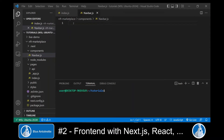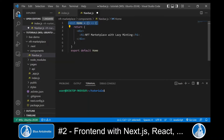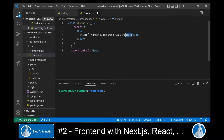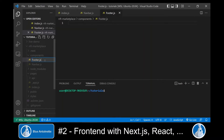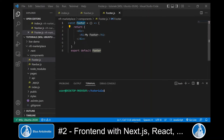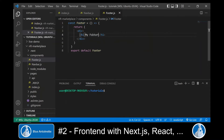Now we copy the content of the index.js file into navbar.js and change the name of this function to Navbar. And the headline we change to navbar as well. Now we create another component and we name it footer.js. In this footer.js component, we do the same — we name the function Footer, we export it, and we write the headline 'my footer'.